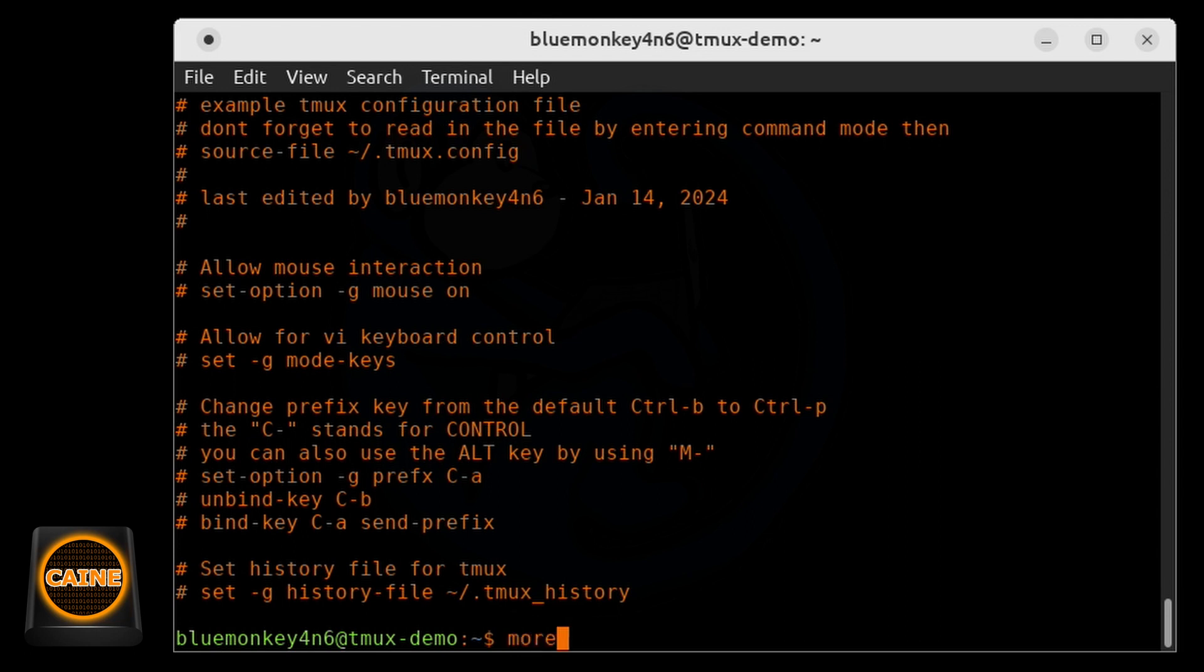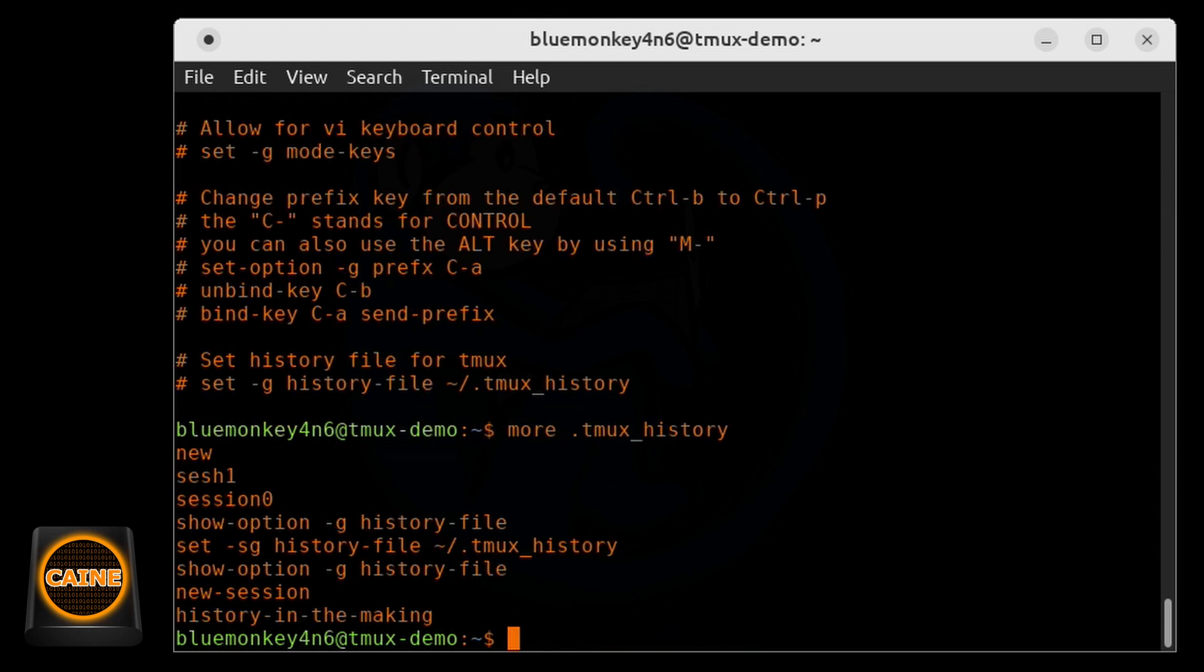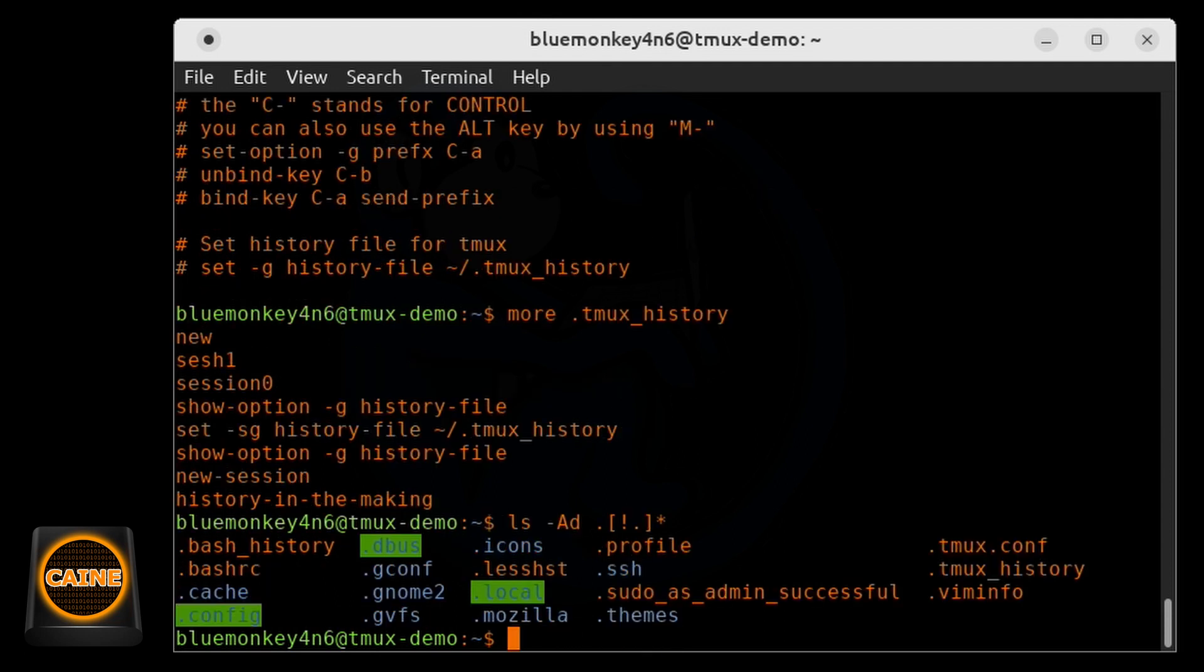So the dot conf file contains configurations and key bindings. And then the history file contains the history for the tmux sessions. And then lastly here, we see the dot vim info file, which stores the command line history, search string history, etc. for the vim command.